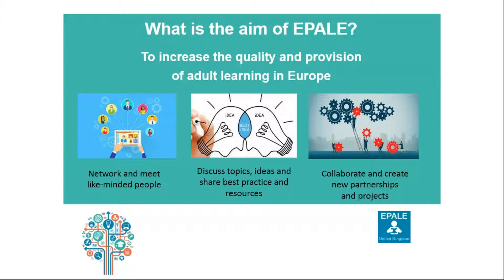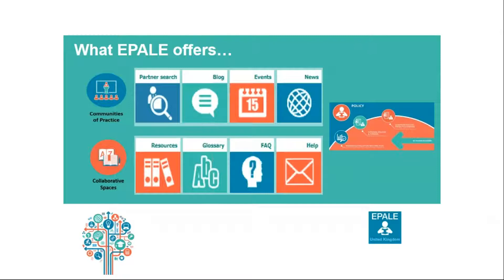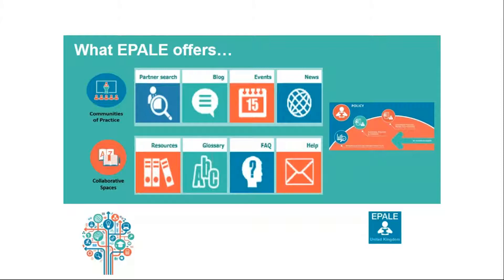There are a number of tools on the platform to help you to connect and actively take part in the EPALE community. These tools aim to keep you up to date on news taking place in the adult learning sector, through the e-newsletter for registered users which you will receive once per month, the newsroom, blog pages, the resource centre and the calendar or events tools, as well as the policy icon and the community of practice and collaborative spaces.